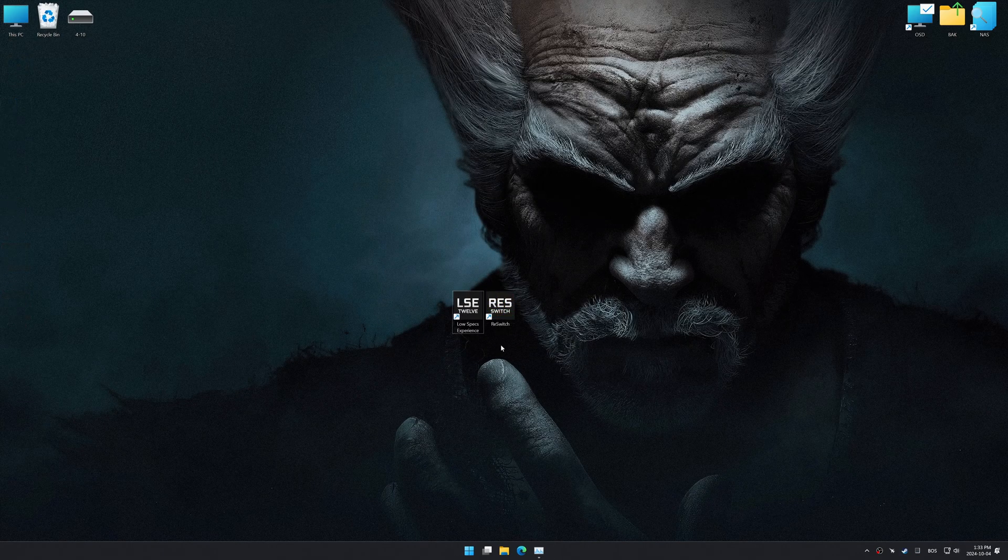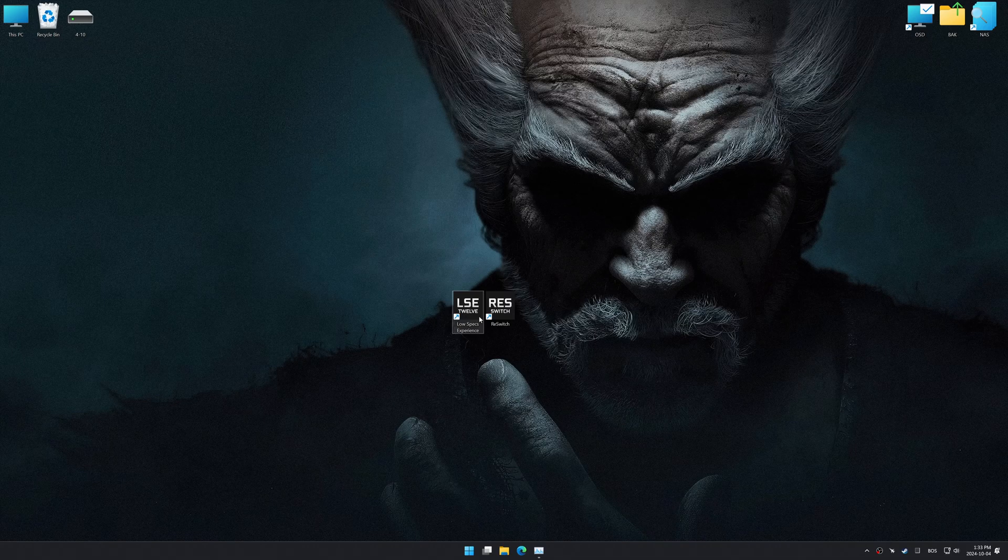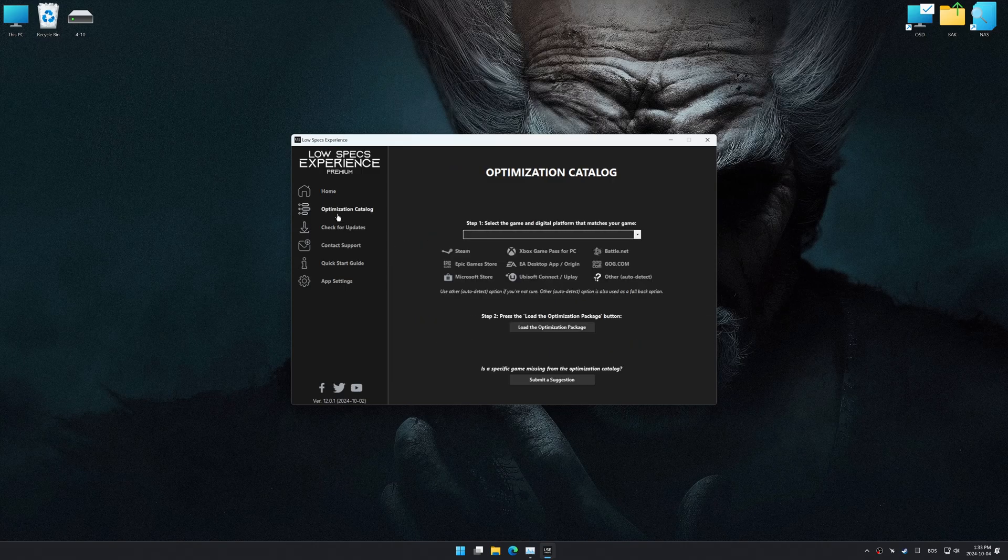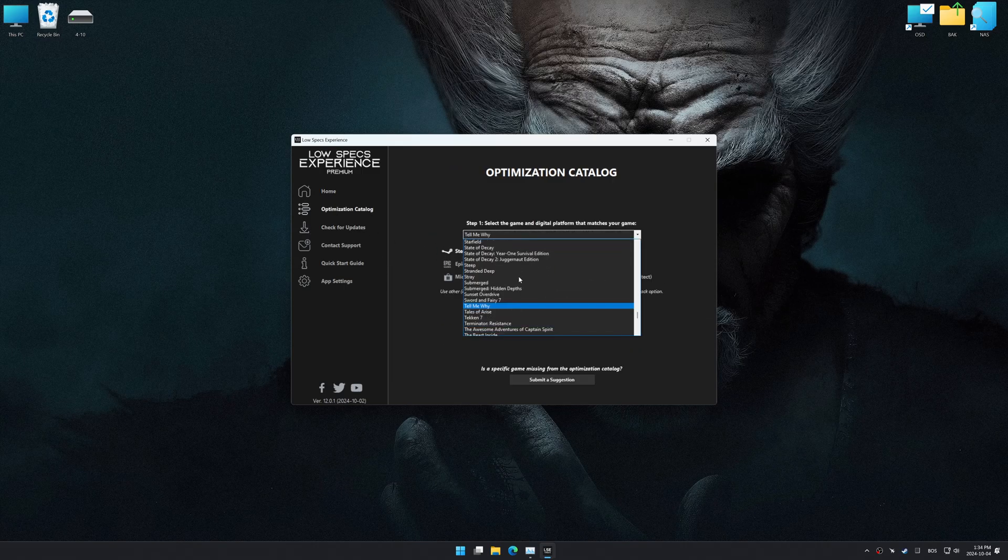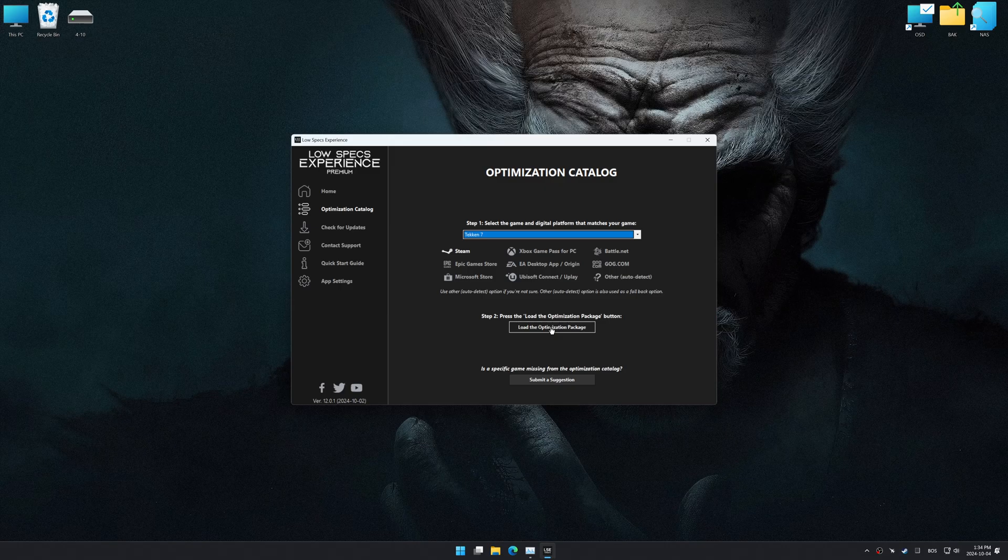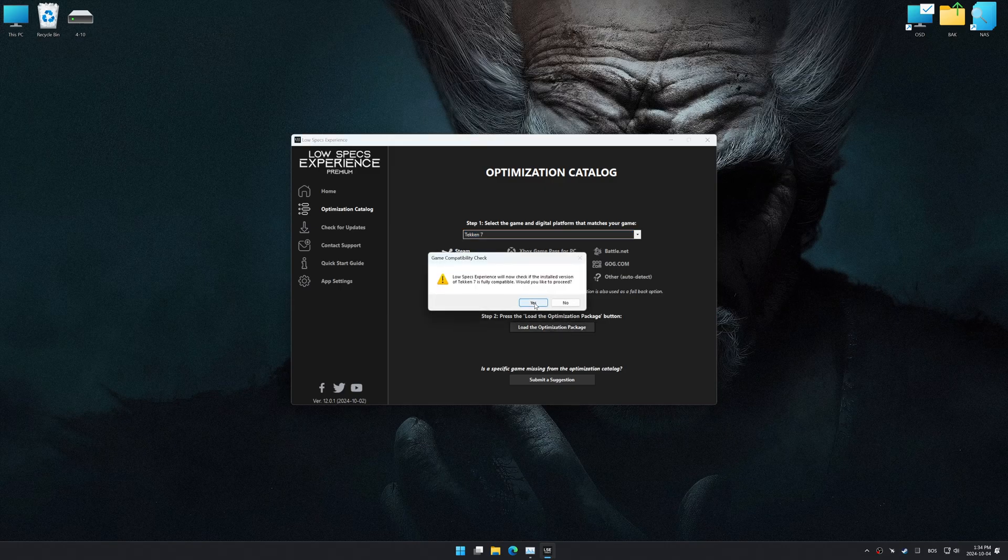Once the installation is complete, start it using the newly created Desktop shortcut. Now go to the optimization catalog, select the applicable digital platform, and select your game from this drop-down menu. Once done, press the Load the optimization package.